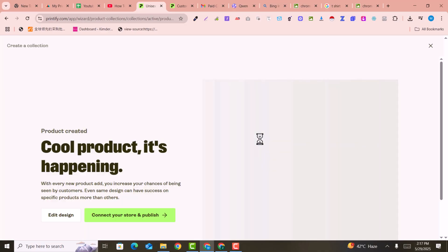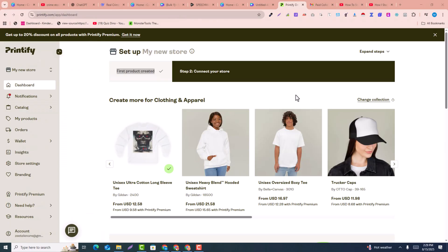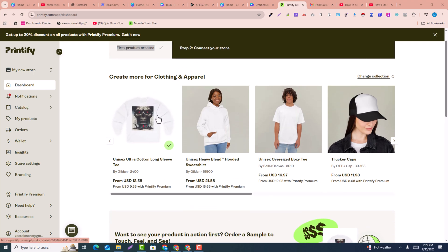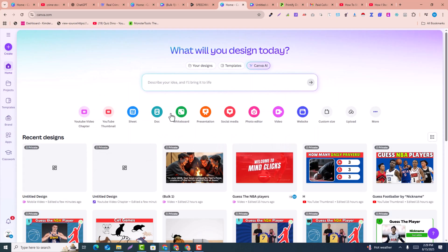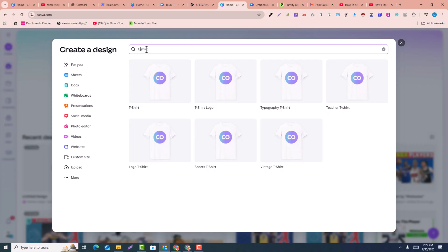Saving gives us the freedom to create. The design is saved, so I close this and we are back in our dashboard. Another option — if you don't like the editing style in Printify, you can go into Canva and design the t-shirts there. I go into Canva, click on create a design, and search for t-shirt. I select the t-shirt template.